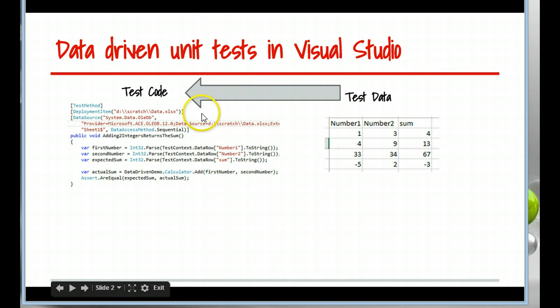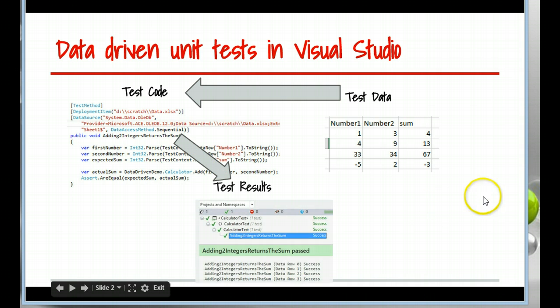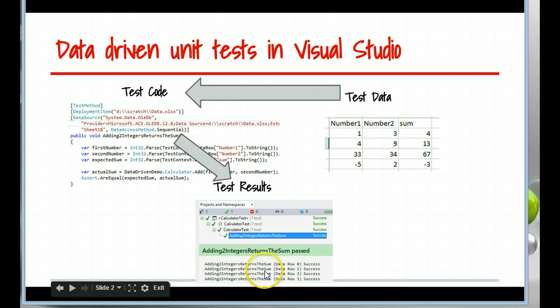So the test code reads in the test data at runtime and it spits out some results. And in Visual Studio that will look something like that. Maybe Visual Studio with ReSharper, but something like that.